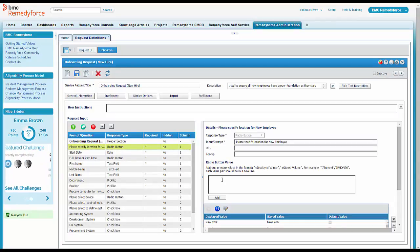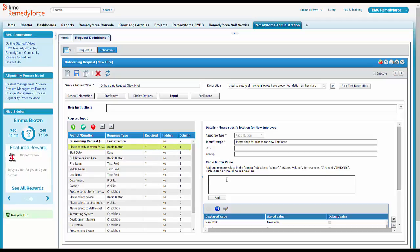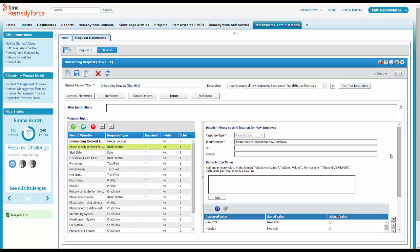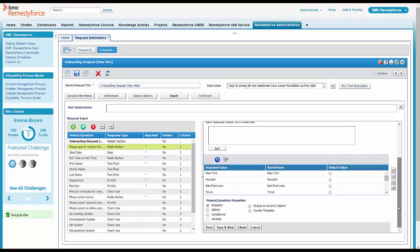She just opens up the existing question, types in the new value, adds it, and saves it. And now we have a new value in the list of locations.